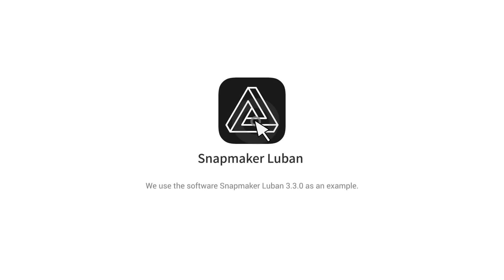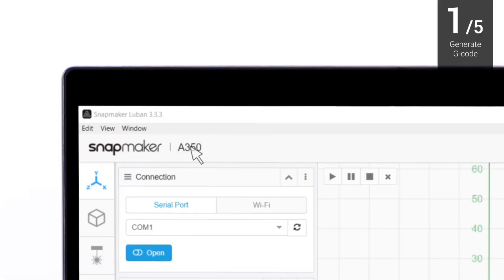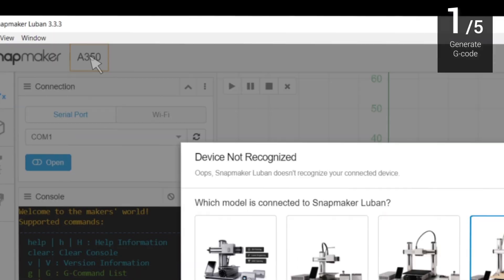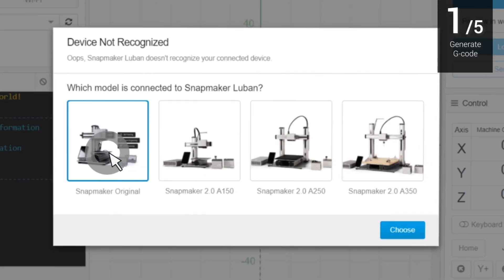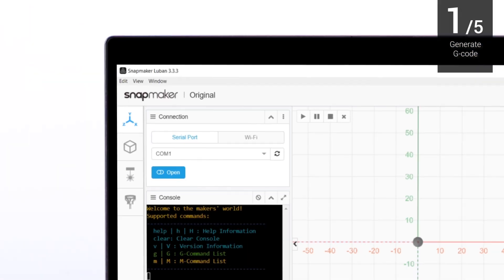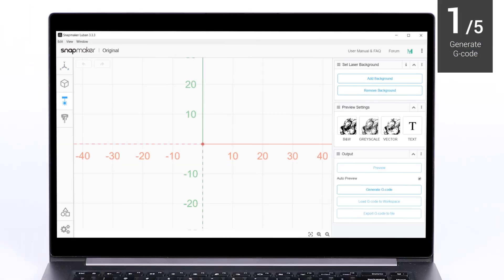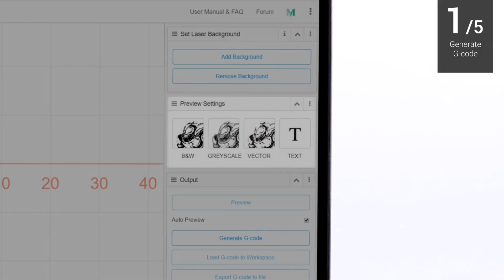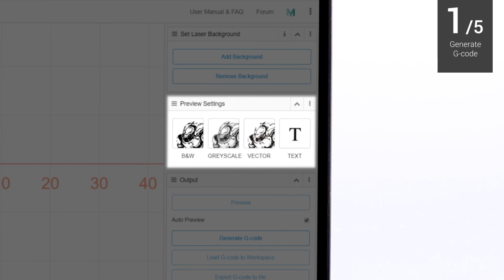Open the software, and you need to select your machine model first. Next, enter Laser G-code Generator. You can upload multiple files from different modes and engrave them in just one G-code.